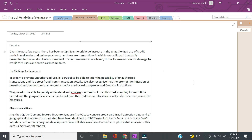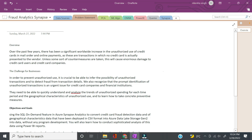For the past few years, there has been a significant worldwide increase in the unauthorized use of credit cards. When we say unauthorized, it means somebody might have cloned your credit card, or there's wrongful online usage of a credit card, and a number of other things. In order to prevent this unauthorized use, it is crucial to be able to infer the possibility of an unauthorized transaction and to detect fraud from the transaction details.